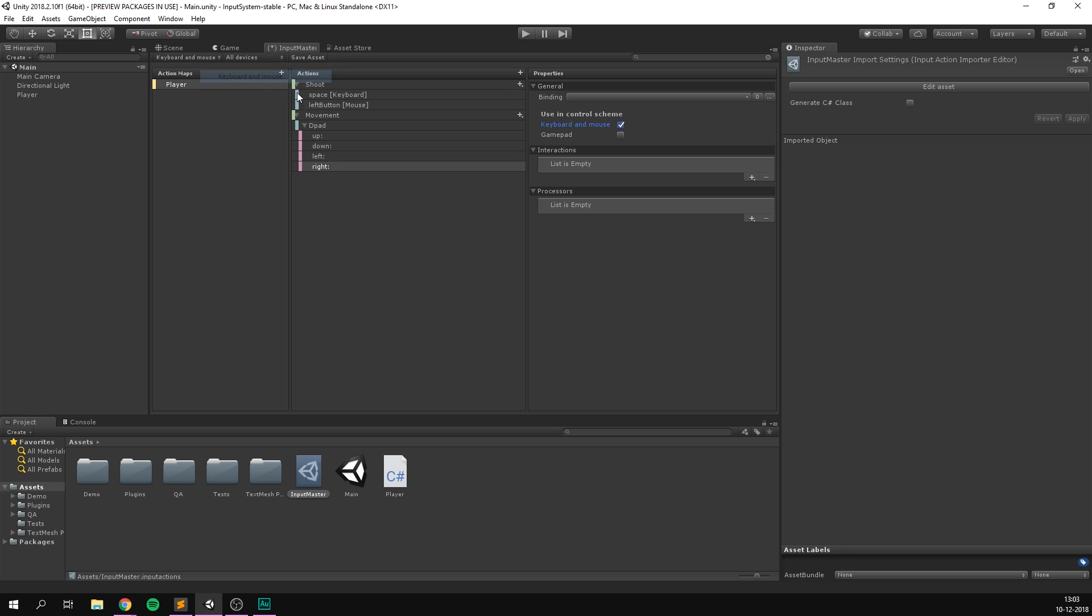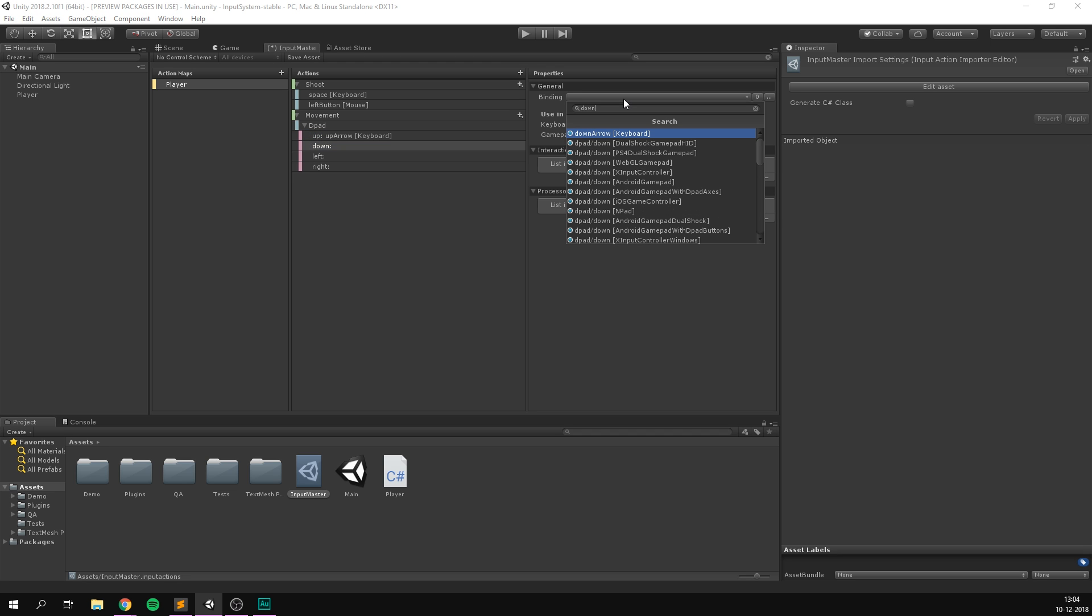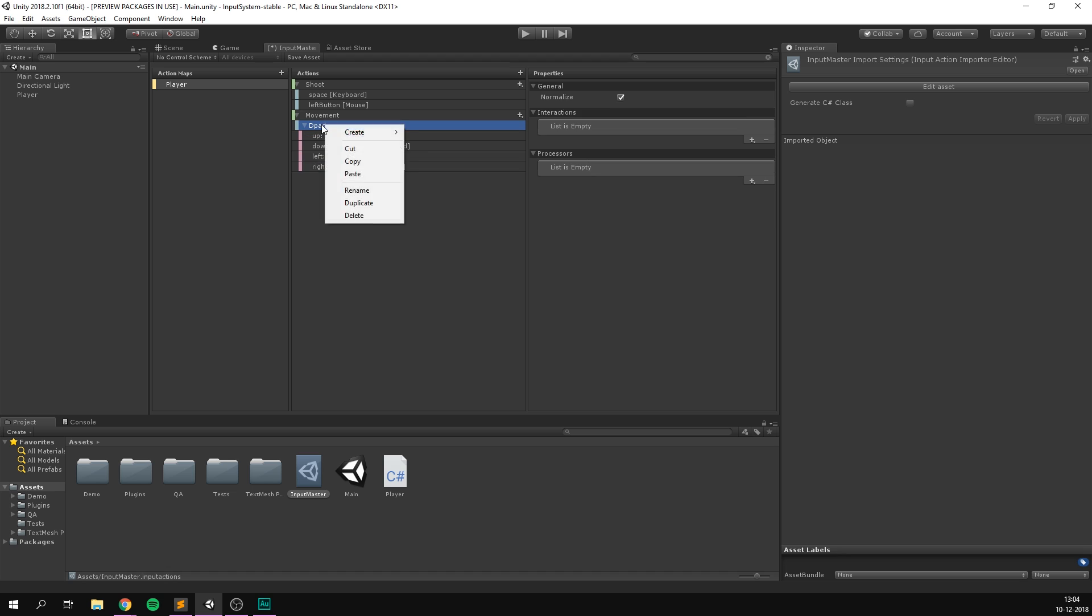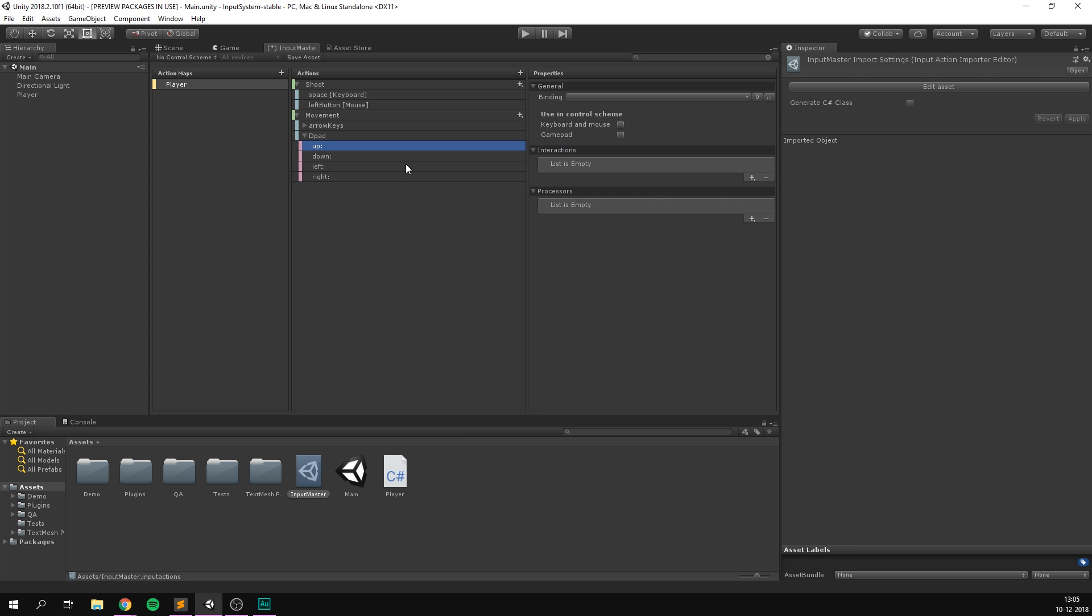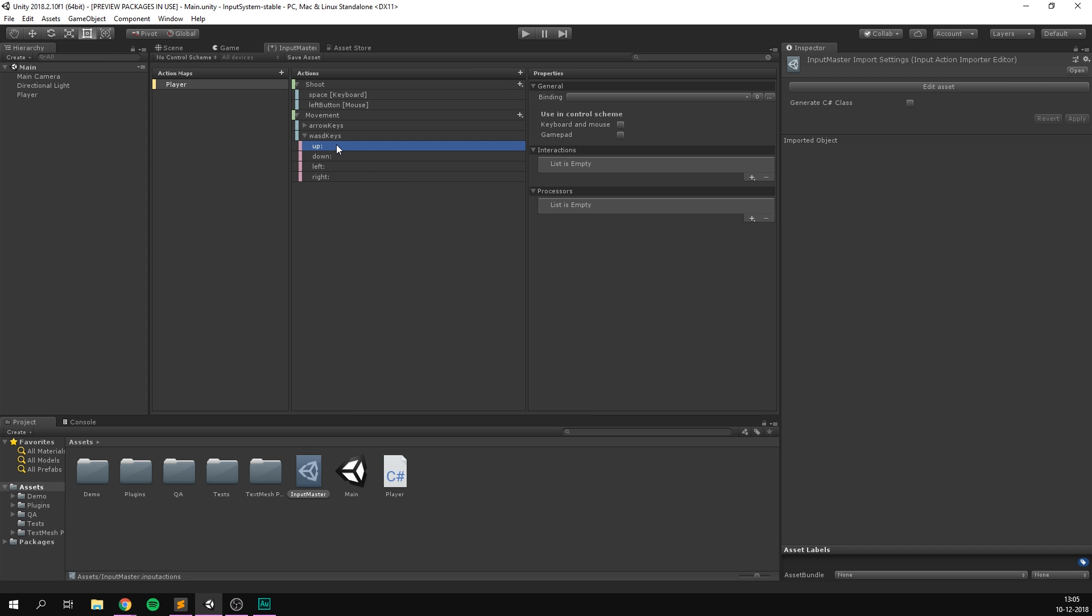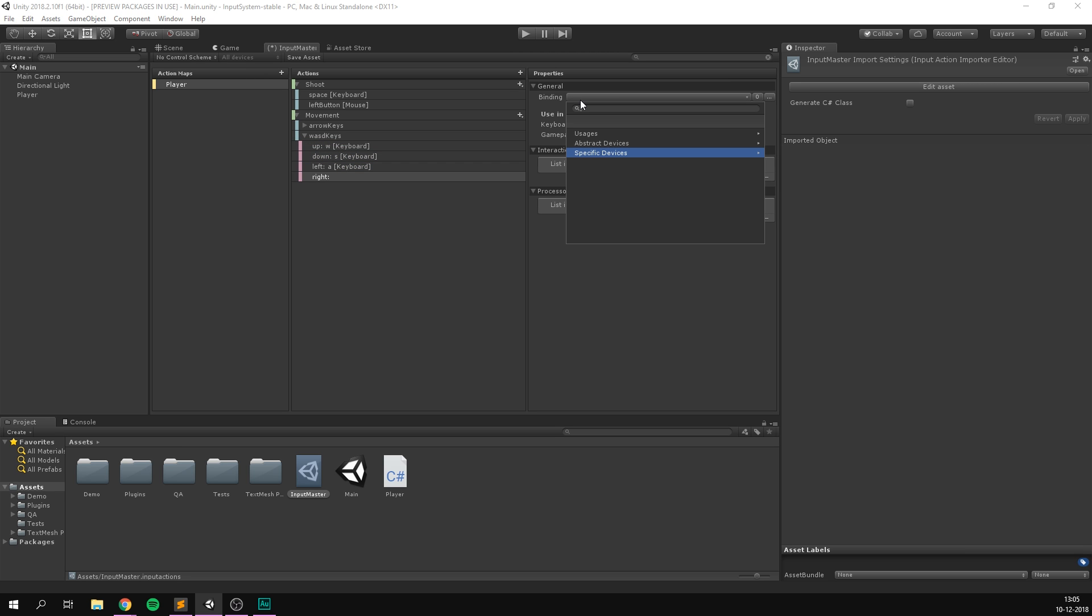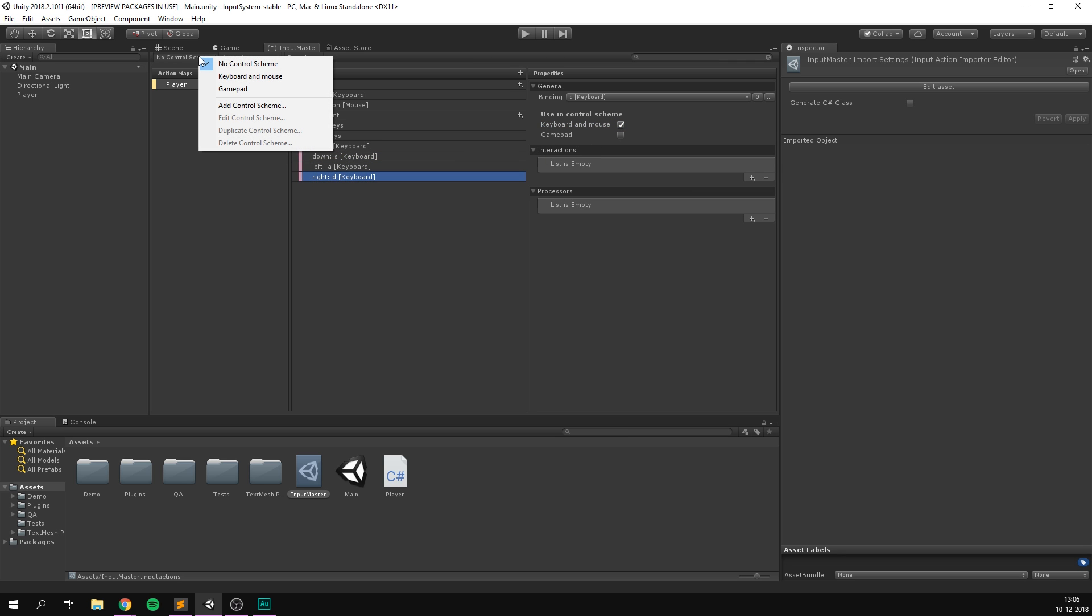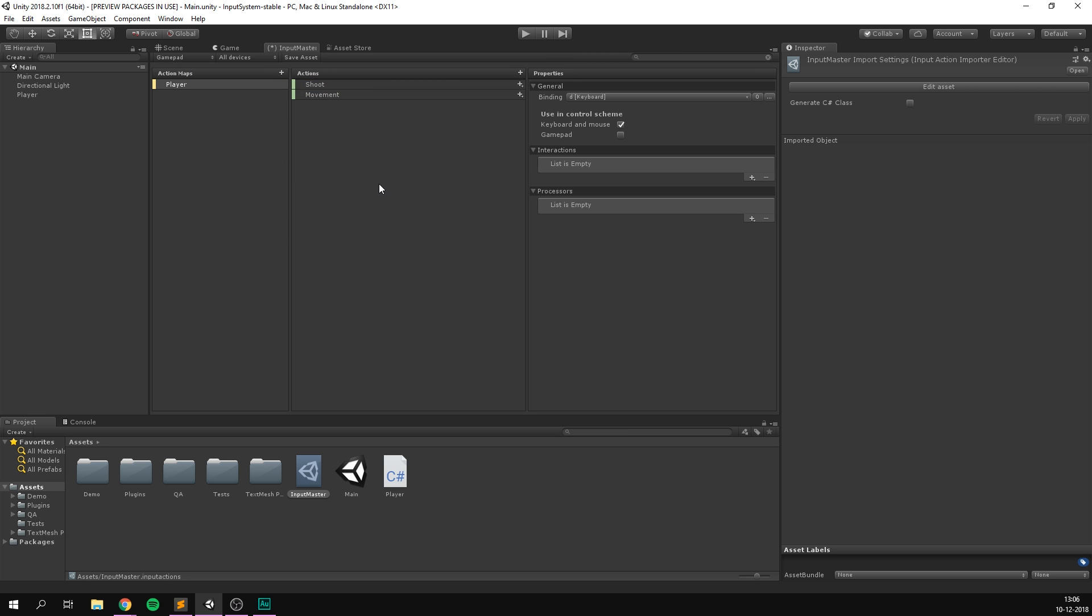And now we should see that when we switch to the keyboard and mouse scheme, all of our bindings for the actions show. Let's also add some keys to these bindings. So for up here, we'll choose up arrow. For down, we'll select down arrow. Same for left and right. And let's rename this binding here to arrow keys. In fact, let's create another set of bindings here. So let's create another composite D-pad and let's call this one WASD keys. Under up, let's go ahead and bind W. Down, let's bind S, A for left, and D for right. And let's set all of these to use the keyboard and mouse control scheme.